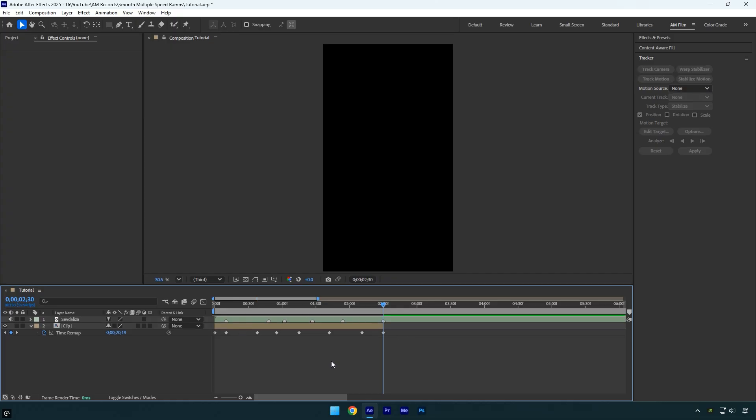Before we continue let me explain why I didn't stop at every beat drop and instead created all the keyframes just before the beats. I did this because I want the clip to speed up right at the beat drop, not start speeding up from the beats. And that is why we add new keyframes before every beat drop, so we can create a curve in the graph editor and make the clip speed up exactly when the beat hits.